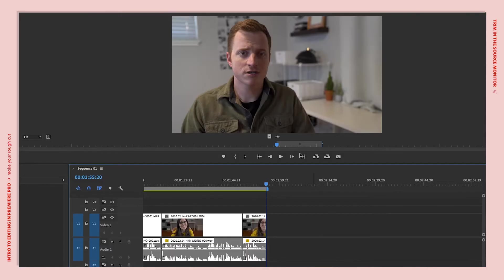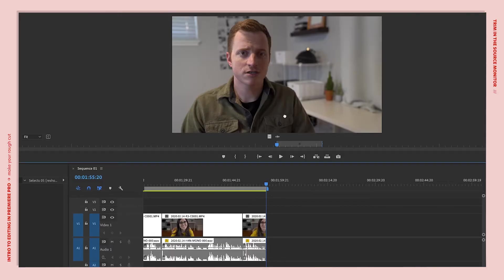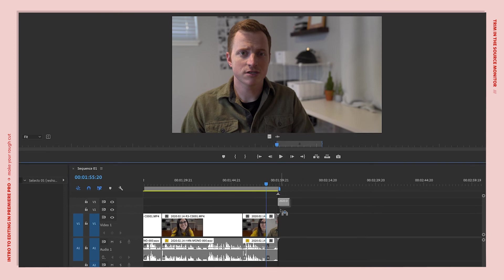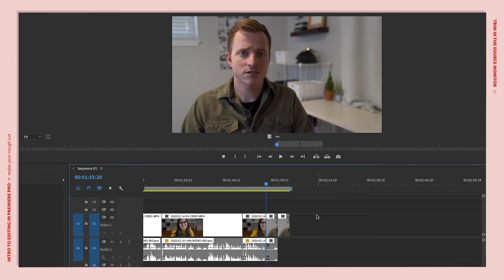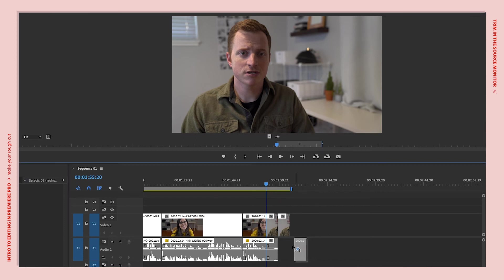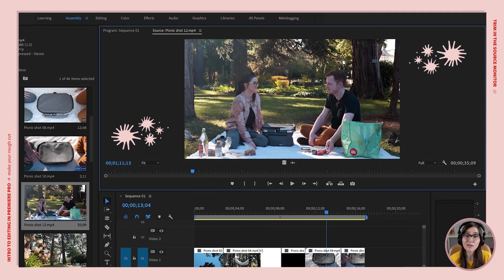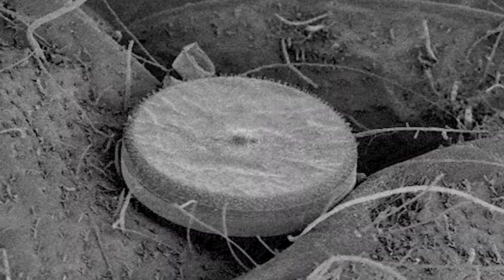You can also add footage to the timeline from the Source Monitor by dragging from the preview screen up top. Or you can add just the video by dragging from the video icon, or just the audio by dragging from the audio icon. The Source Monitor panel is another way to trim and insert clips onto your timeline when you want to see them up close and personal.